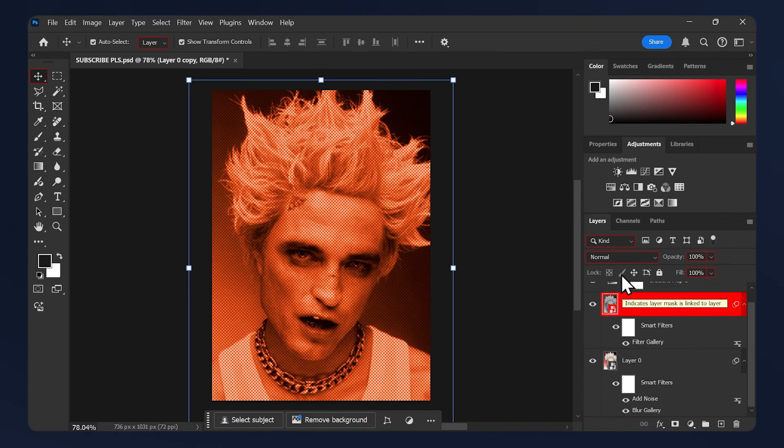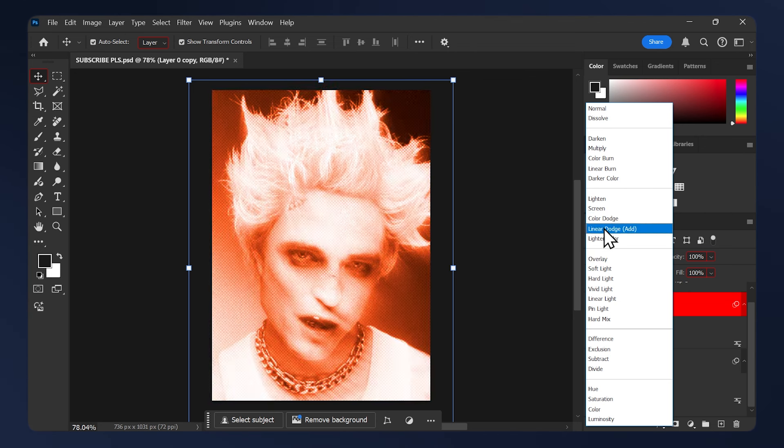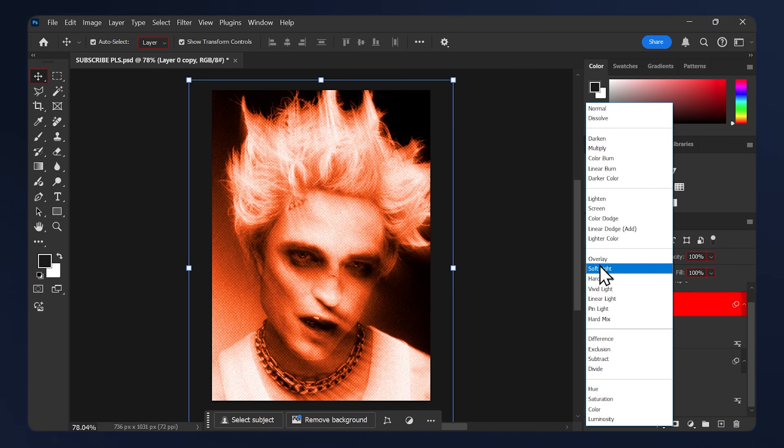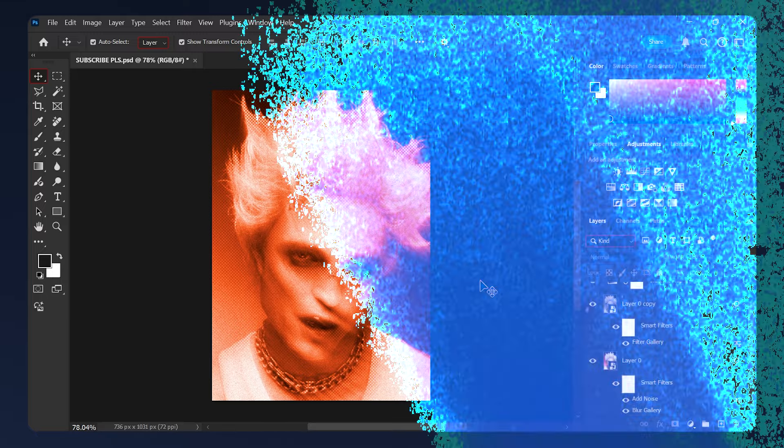After that, set its blending mode to either Lighten or Soft Light. It depends on your preference, but you can experiment. I'll just do Lighten here. And that's it.